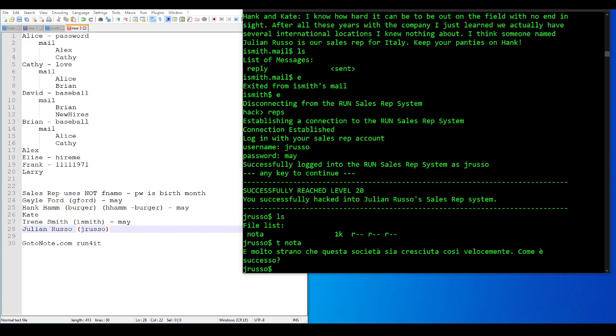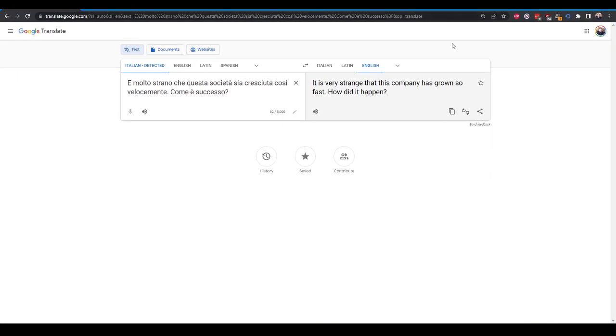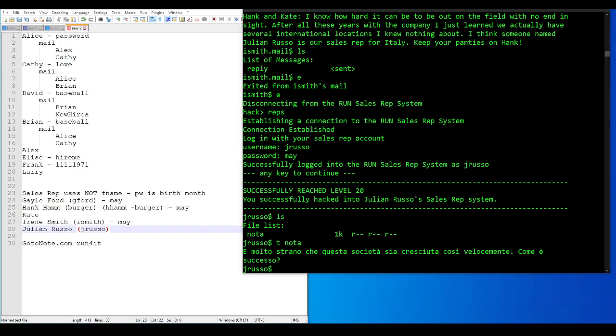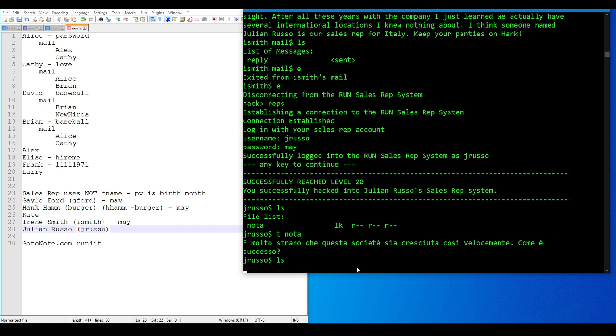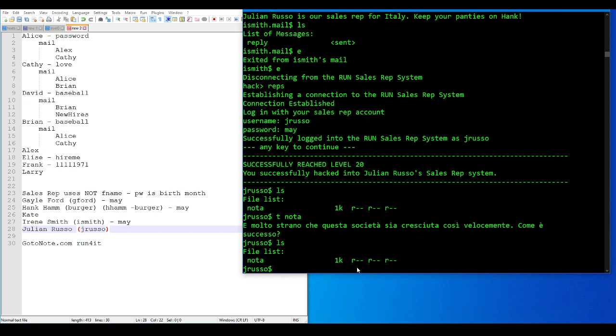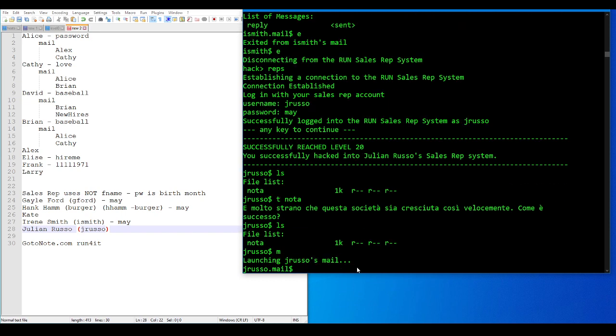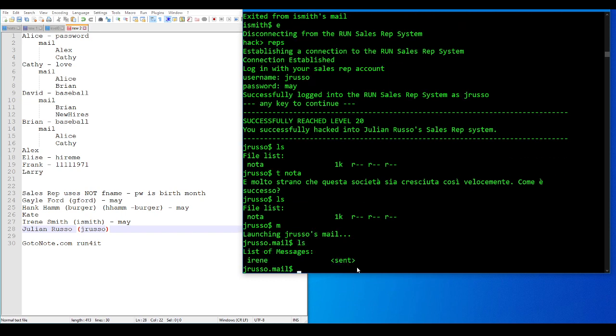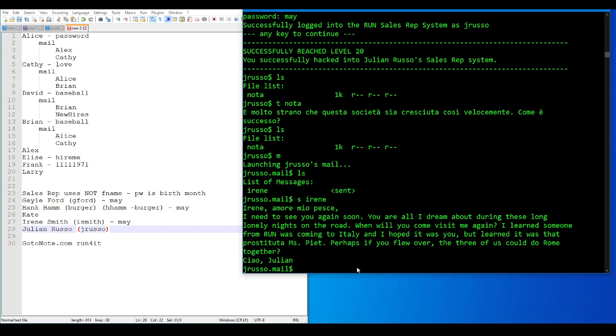I just the other day watched the Metatron's video on a language teacher who I believe was French. And the Metatron is Italian himself. And this French language teacher was doing videos on Chinese, Japanese, and Italian. And when it got to the Italian, it completely melted down. So just for the Metatron, maybe I should do the translation. It is very strange that this company has grown so fast. How did it happen? I apologize.